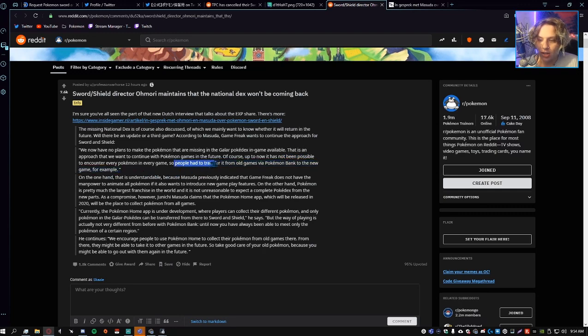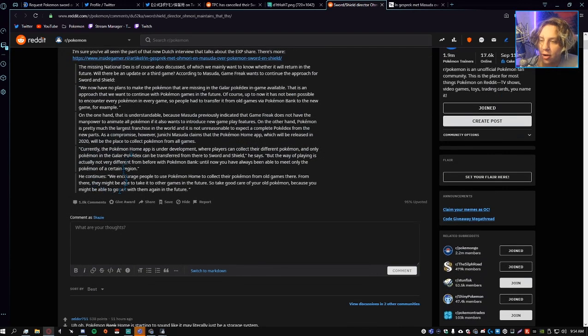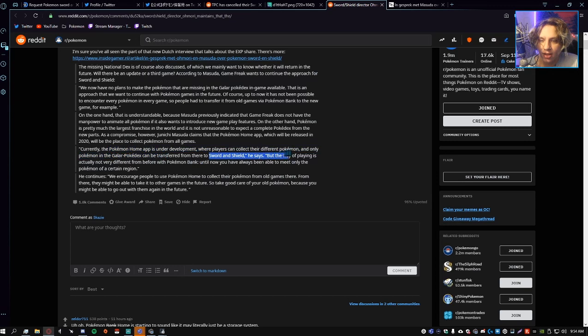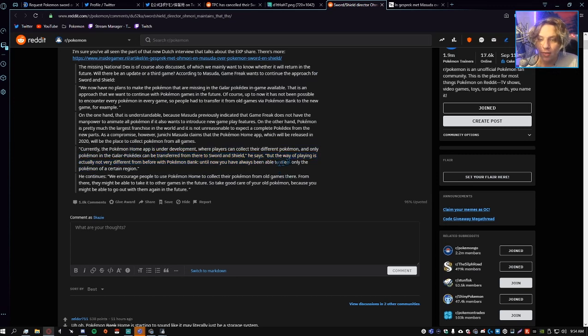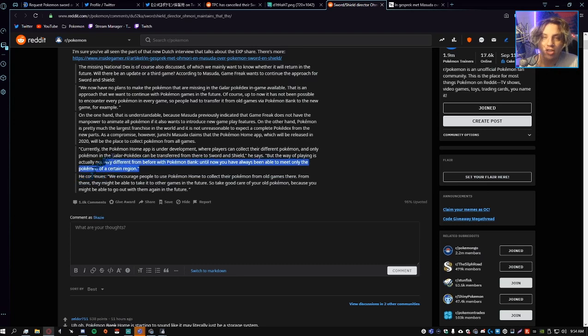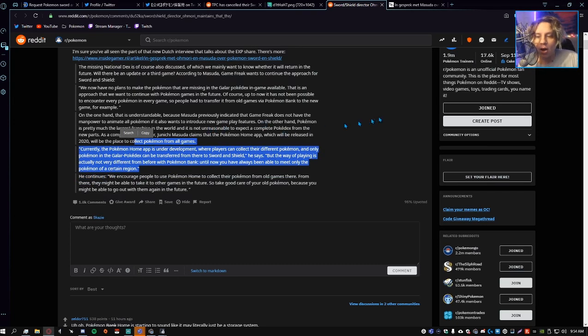Currently the Pokemon Home app is under development where players can collect their different Pokemon, and only Pokemon in the Galar Pokedex can be transferred from there to Sword and Shield. But the way of playing is actually not very different from before with Pokemon Bank. Until now you've always been able to meet only the Pokemon of a certain region.